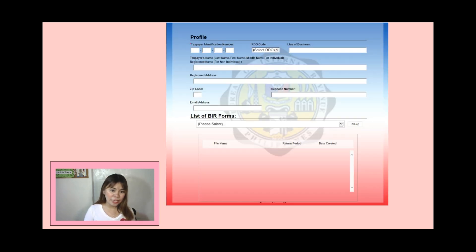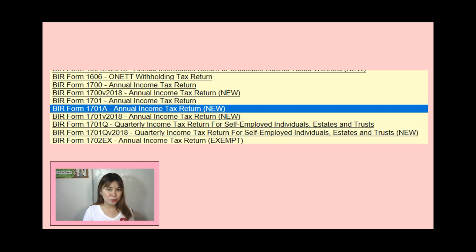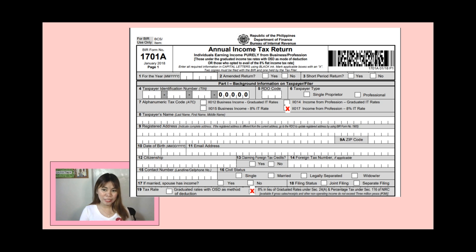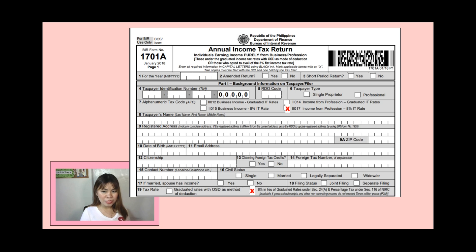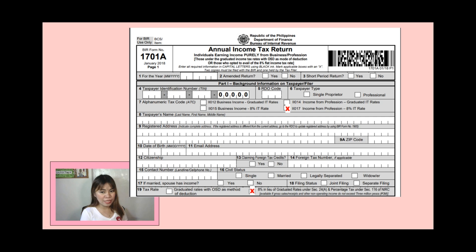The details you need are all in your COR. Once you've entered your details, select BIR Form 1701A — Annual Income Tax Return — and then fill it up. This is what will appear in the 1701A. Let's start filling it up: for the year 2020, amended return: No, short period: No. Background information is in your COR — TIN, RDO code, taxpayer type. I selected 'Professional' because I am working as an ESL teacher and we are considered self-employed professionals.